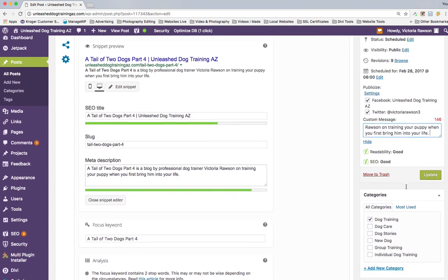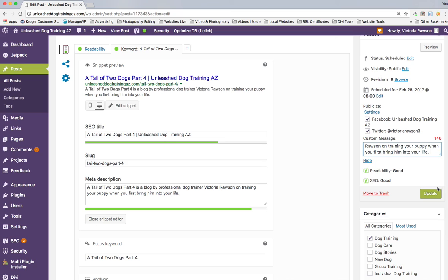Now that's done — the SEO is done. I'm going to hit Update here because I don't want to lose any of this. We're almost done; we just need to get some tags on here.